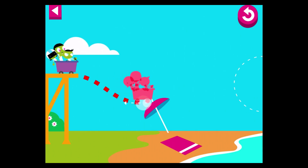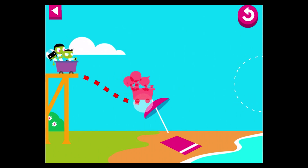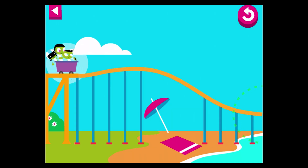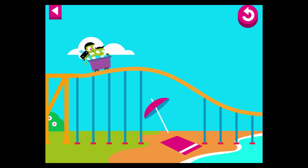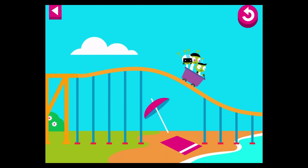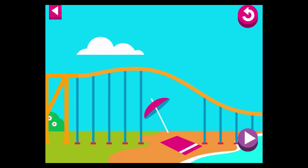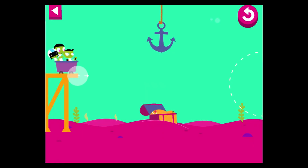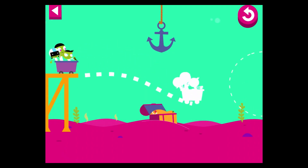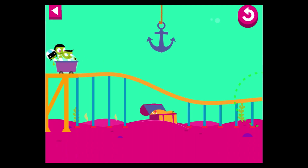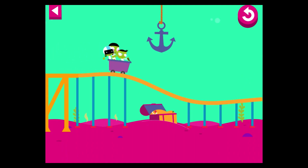The umbrella is in the way. Move the track so it goes over the umbrella. That worked! Watch out for the obstacles. You don't want the cart to hit the anchor. Tap the cart to move it. That worked!